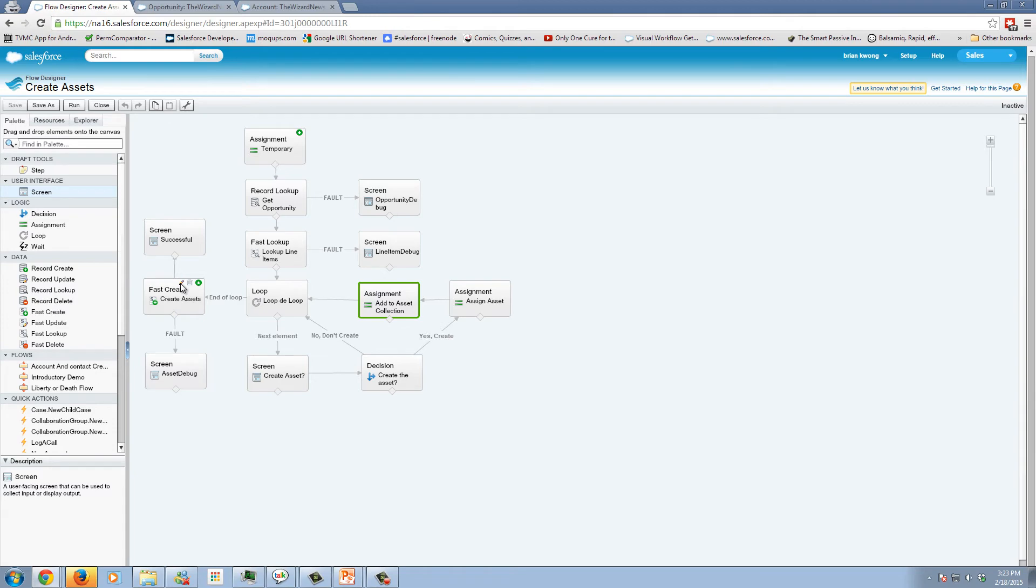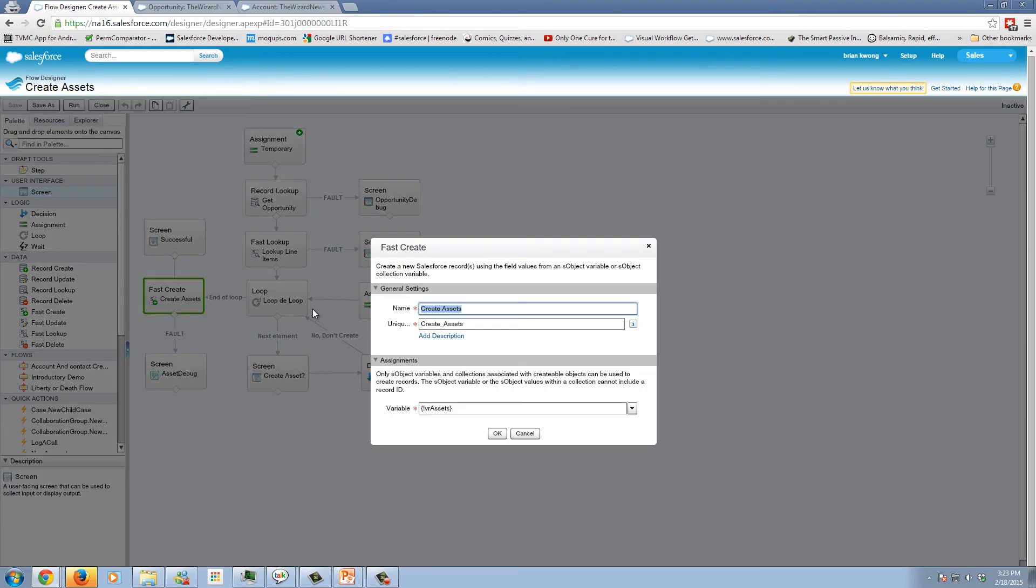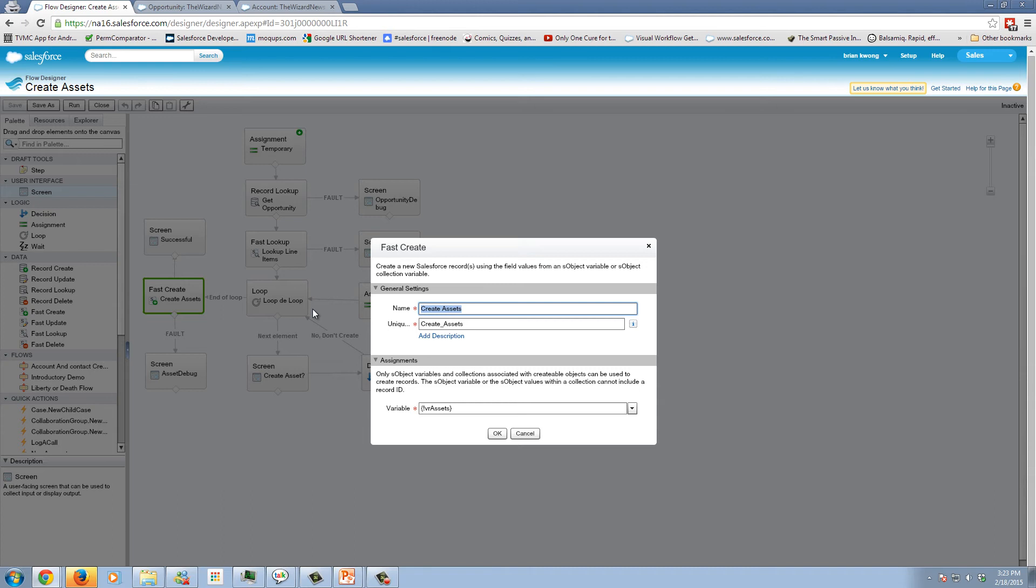Fast create works very similar to record create, which we've looked at in a previous episode, except for it will create multiple records at the same time. In this situation, you're passing over an s object collection to say go create all the records that are in this collection. You could also do this with a single s object variable. I find typically that if you're going to deal with multiple records, you're using fast creates, fast updates, fast lookups. If you're going to deal with a single record at a time, you're better off using the record create updates and lookups.